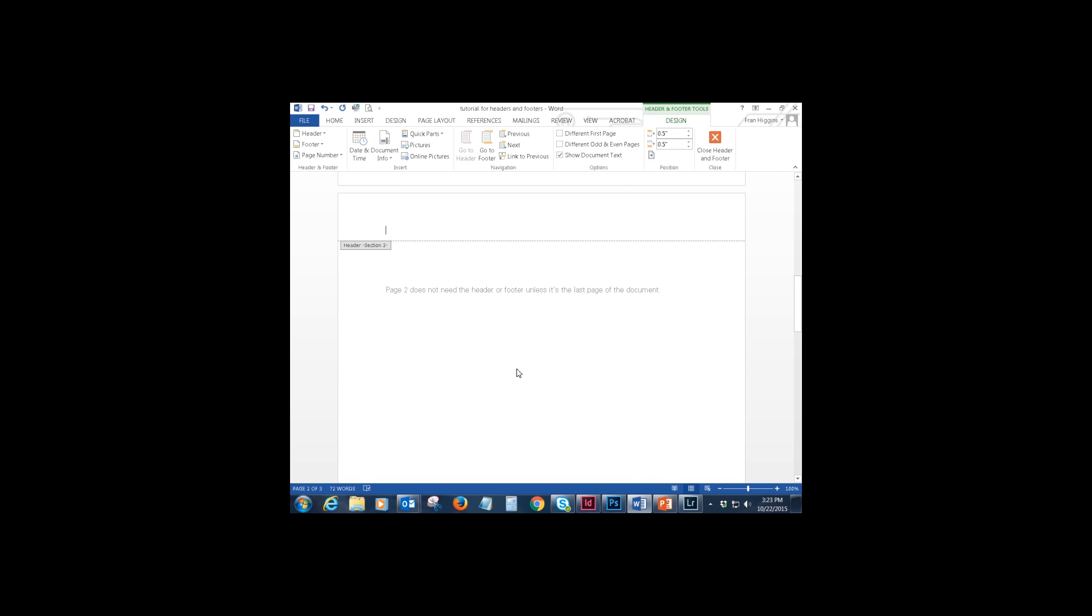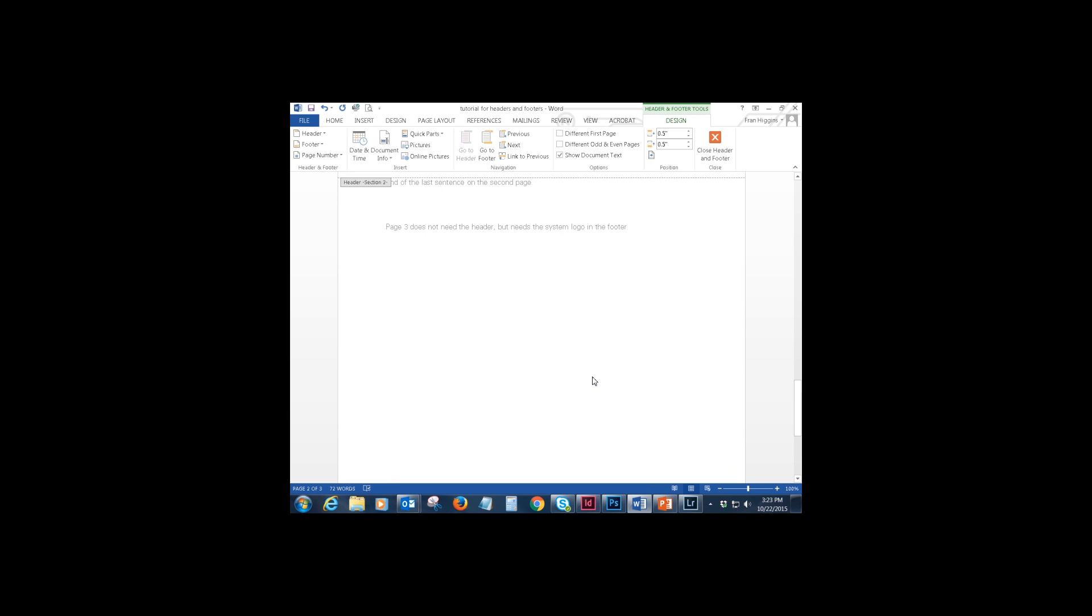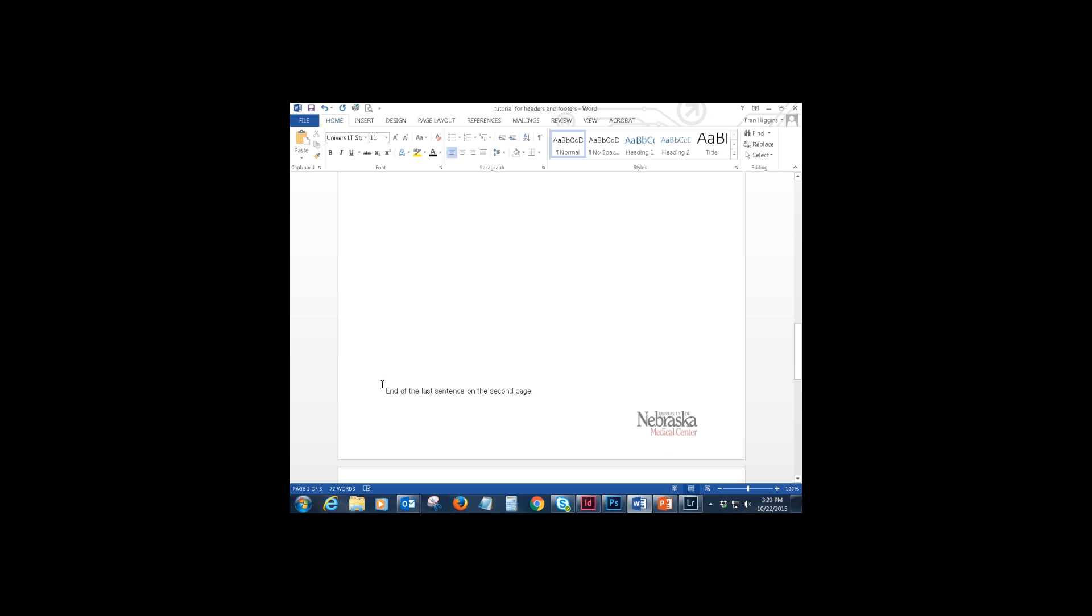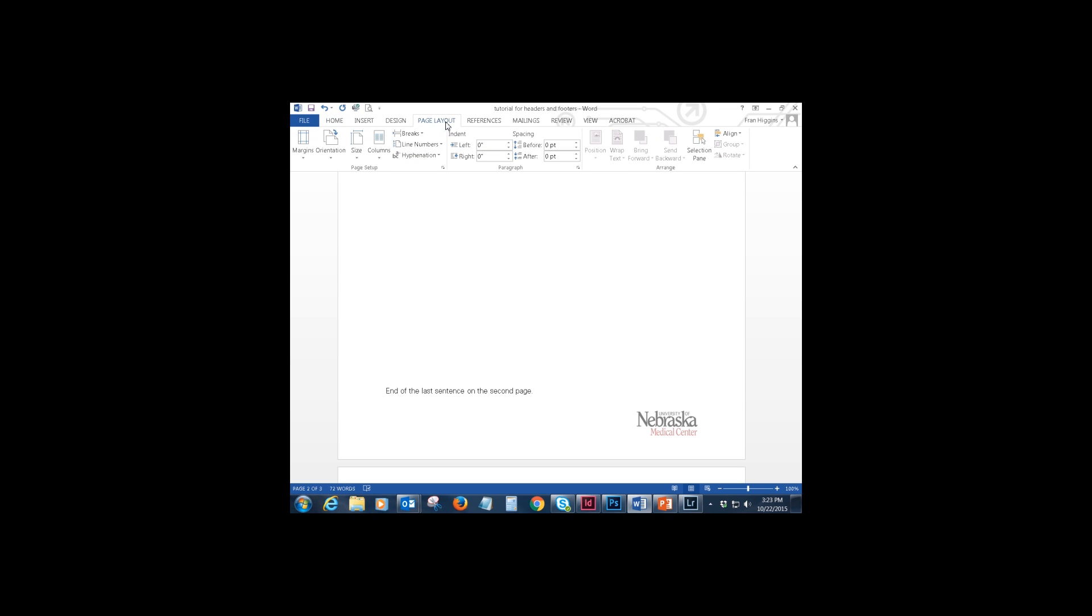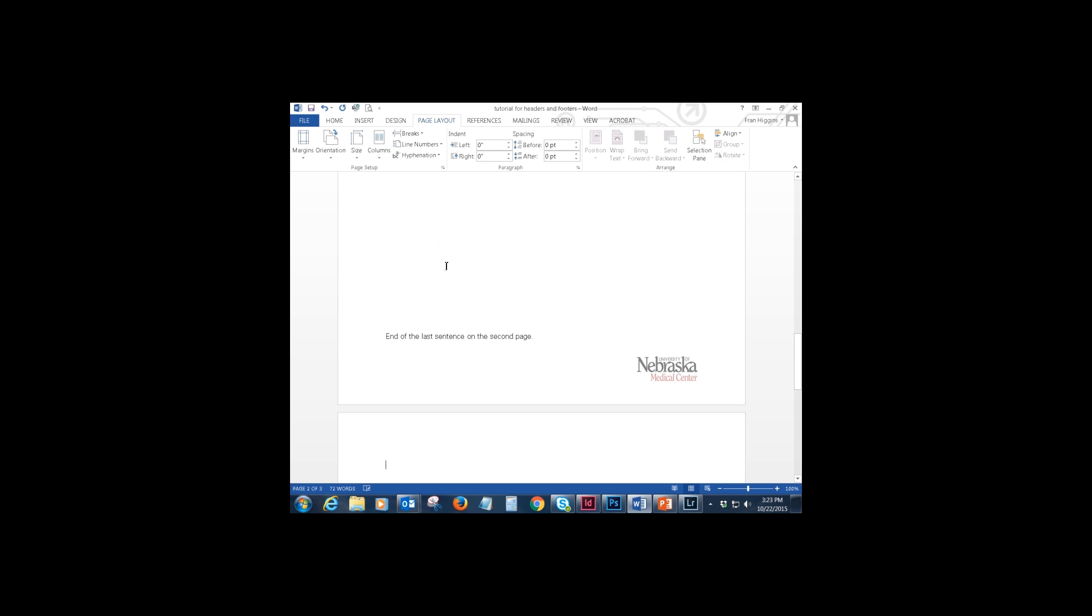Now you want to do the same for the footer. So we need to place another section break before the last page. Okay, you're going to go down to the end of the second page or the page before the last. And you're going to click page layout, breaks, next page.